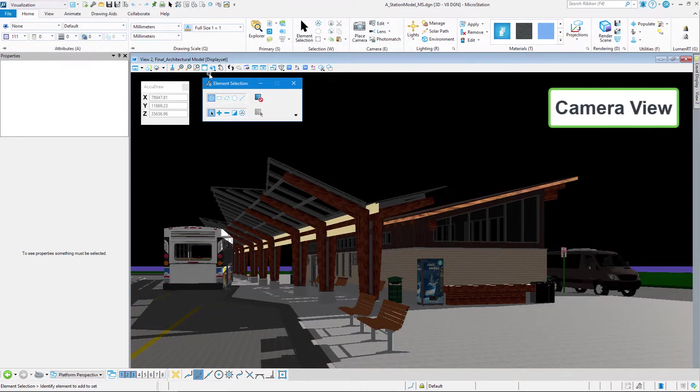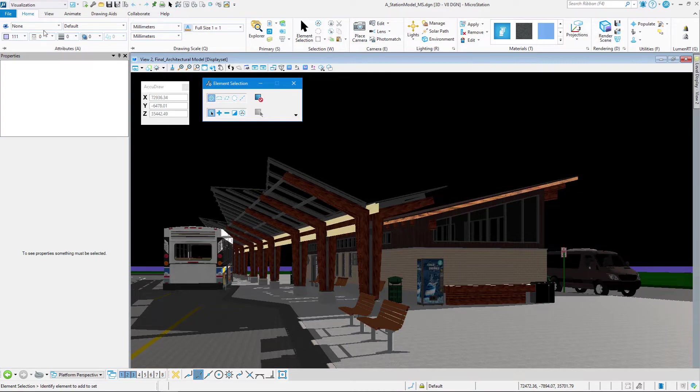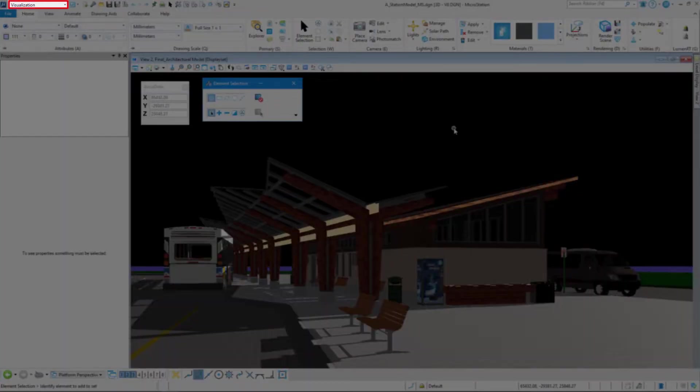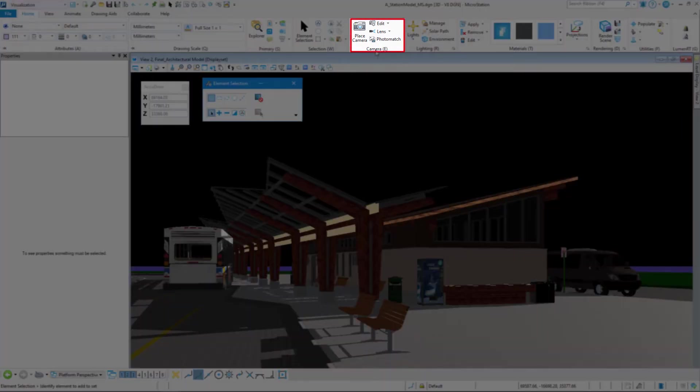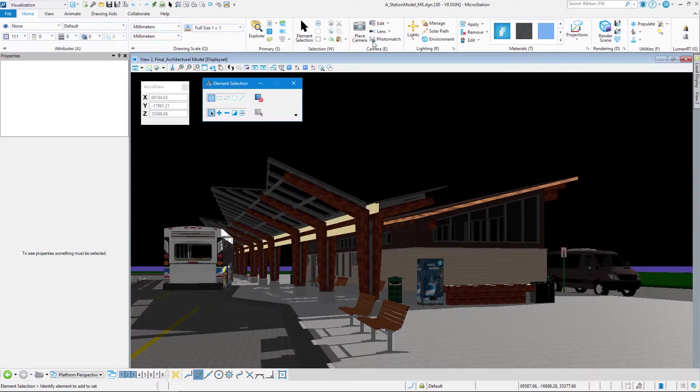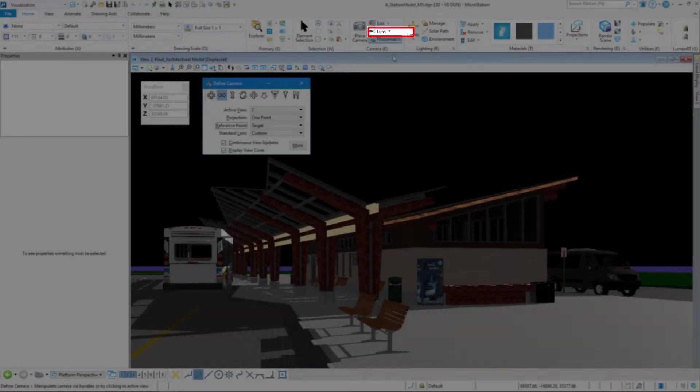We have a camera view already, and this is actually a named view or a saved view called view of platform 2. We can make sure that we're in the visualization workflow, the home tab, and the camera group, and we're going to click on edit and select define camera.